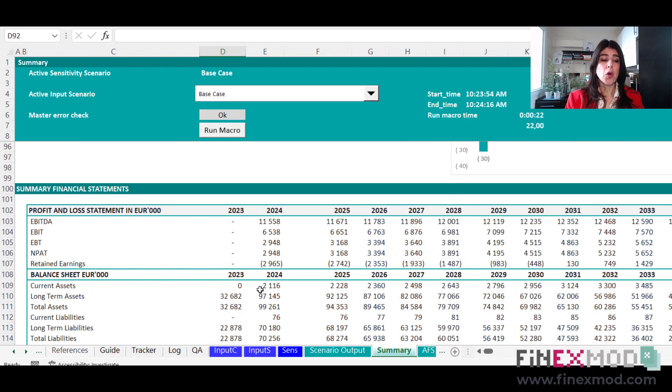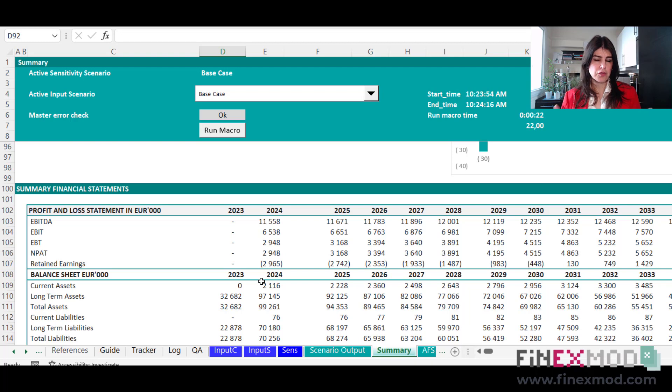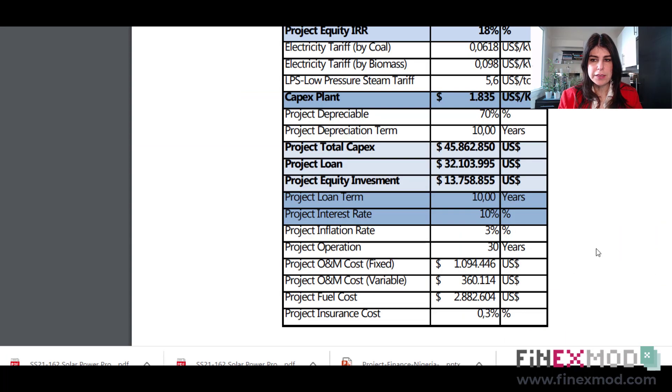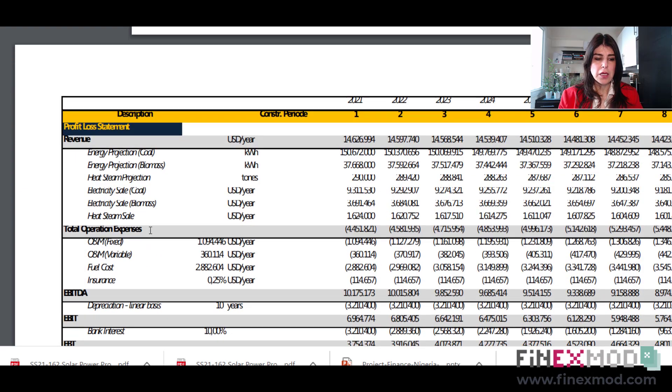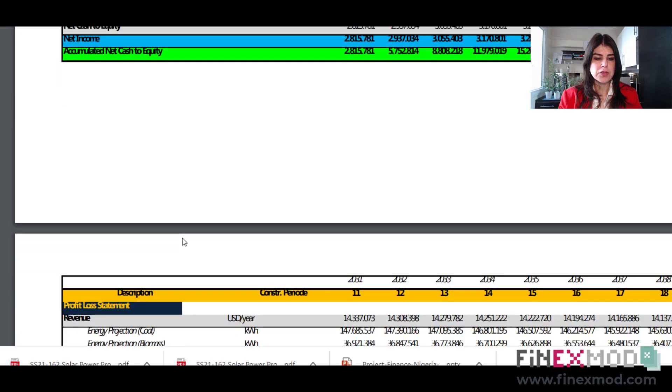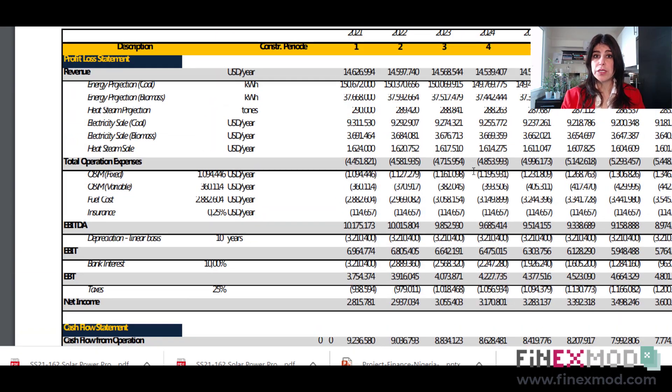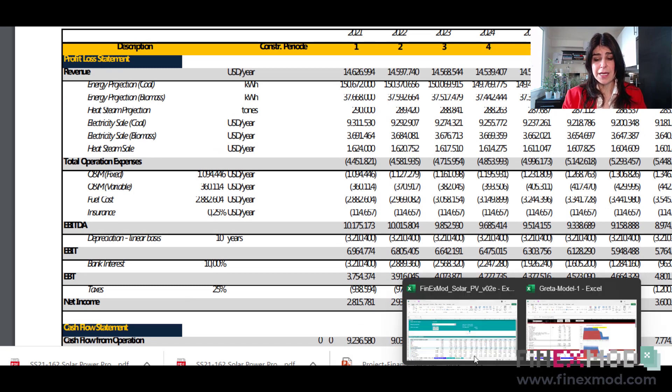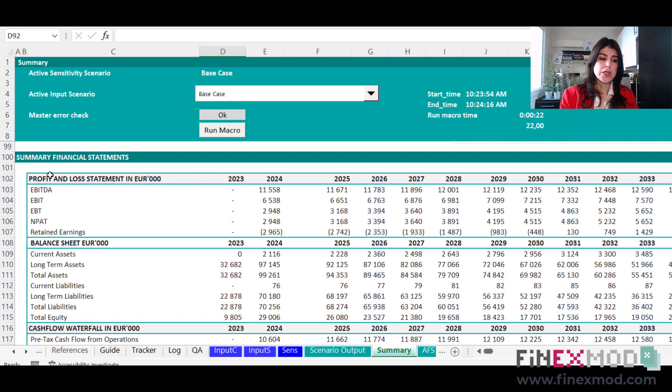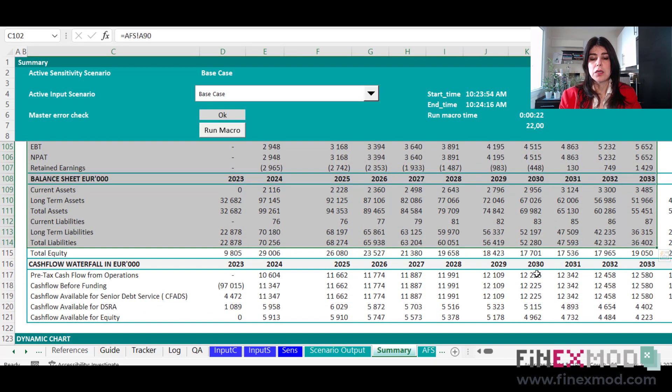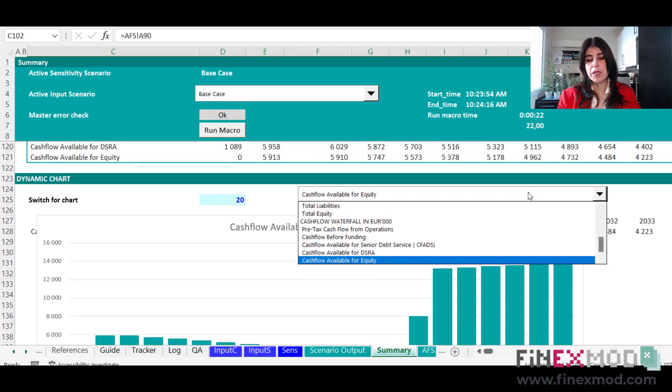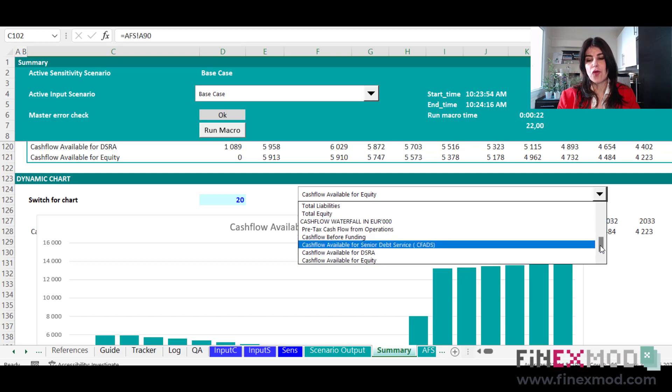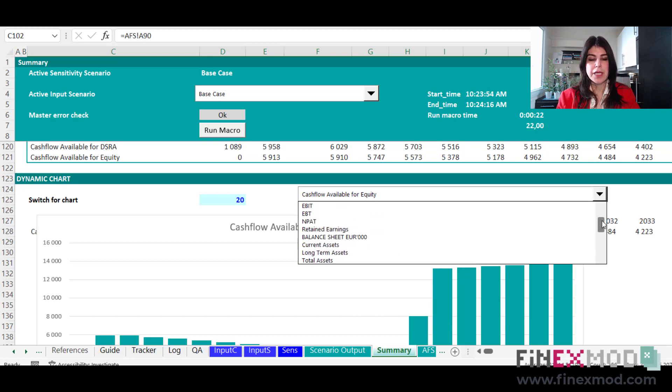The other thing that I always include is a very summary financial statements, meaning the P&L cash flow statement or cash flow waterfall and the balance sheet. As I show you, let's look at this investment paper that we were looking. They have a section where they report the summary, balance sheet and cash flow statement. And sometimes they don't put it in the main body of the document and they put it as an annex. So that's also something that I always report as well, a summary annual financial statements. And the last thing is also a dynamic chart for visualizing all the cash flow items, the P&L and the balance sheet.